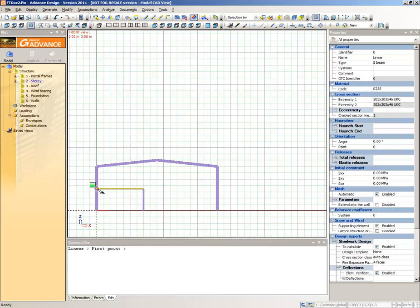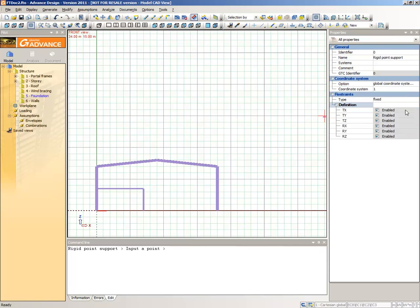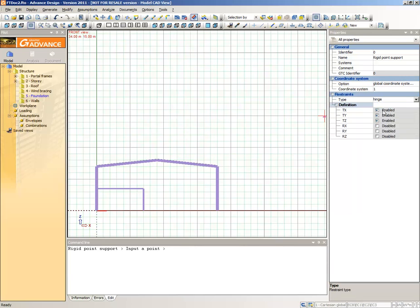Select the Foundation subsystem from the Pilot. Select the Create a Rigid Point Support command from the Modeling Toolbar. In the Support Properties window, select the Restrain Type Hinge. Place the support by snapping to the base of the three columns.